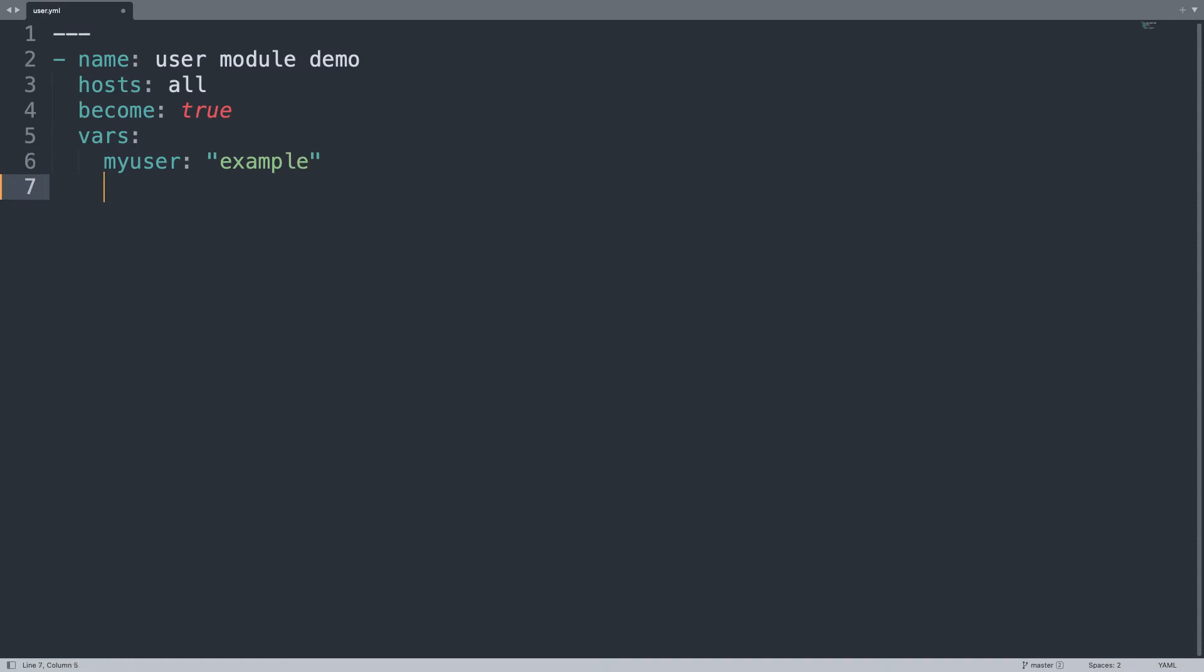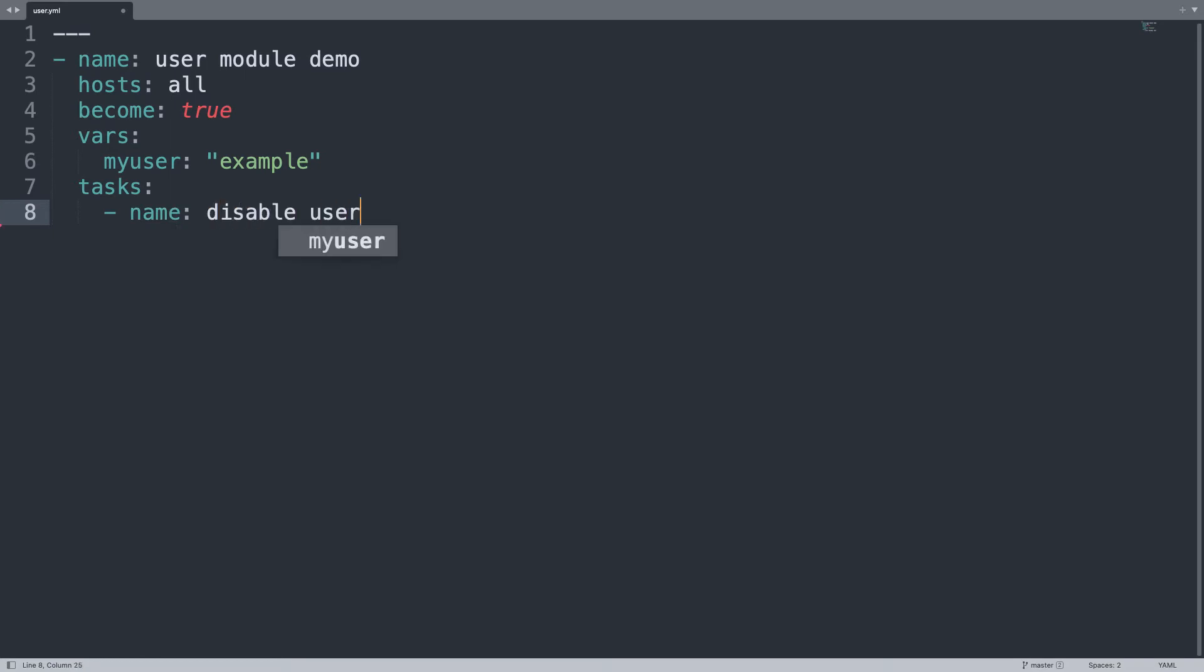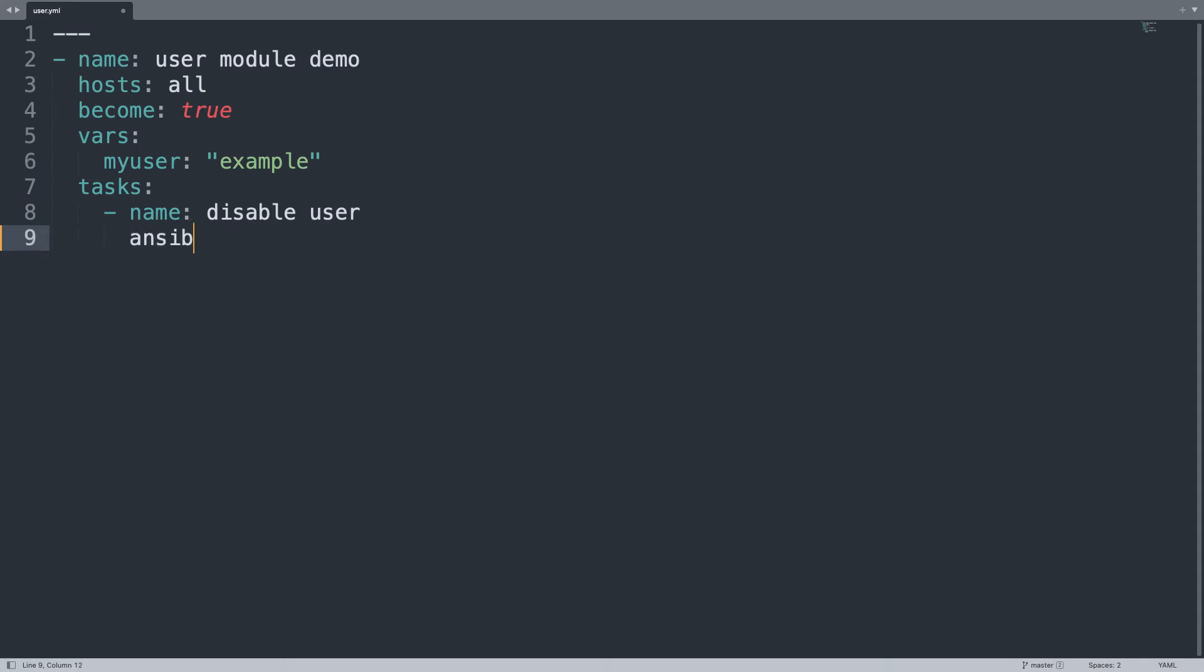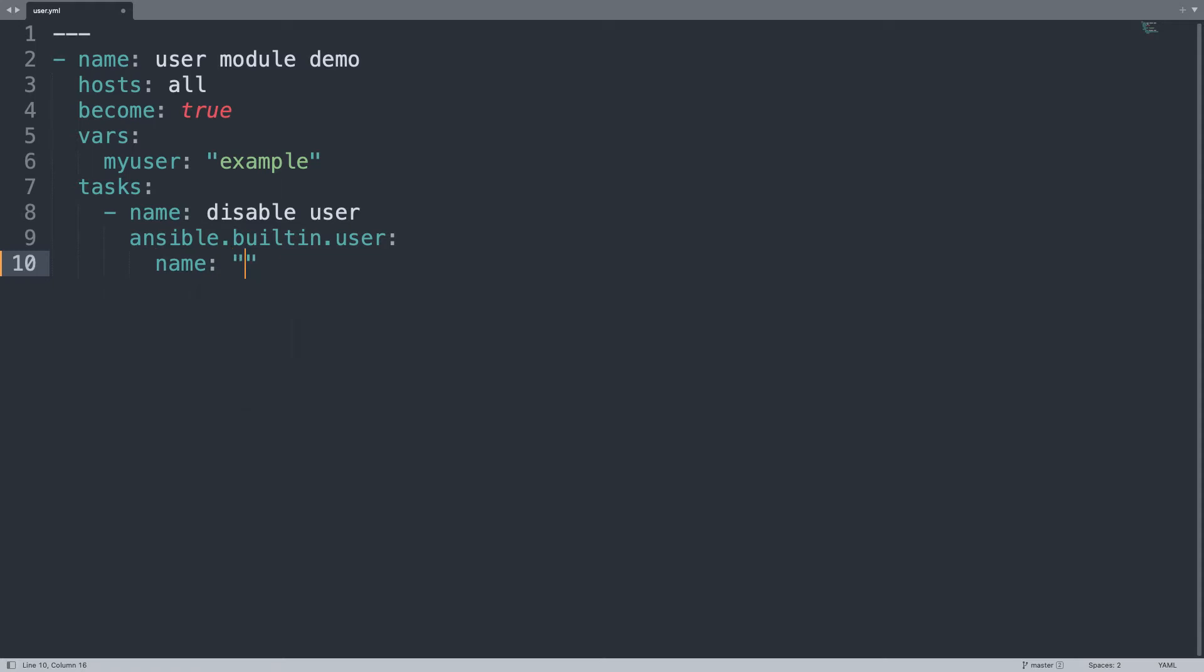For example, my_user - I'm using 'example' in my case, but you can customize with a proper username. Then on the task list, there is only one named 'disable user' which is going to use the ansible.builtin.user module with four different parameters. The first is name, which is the username - in my case, the value of the my_user variable.